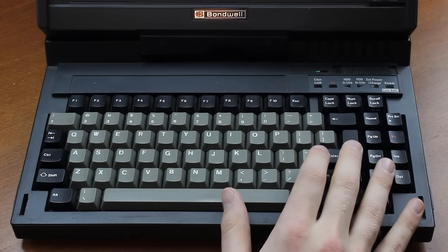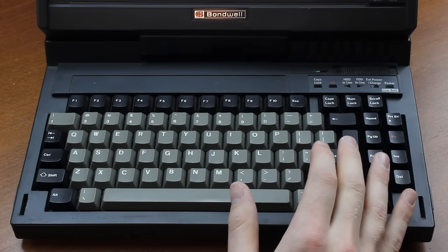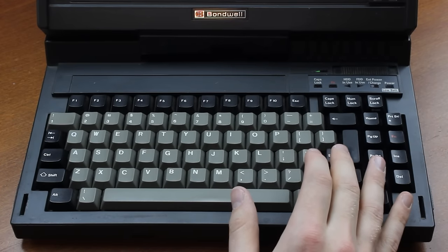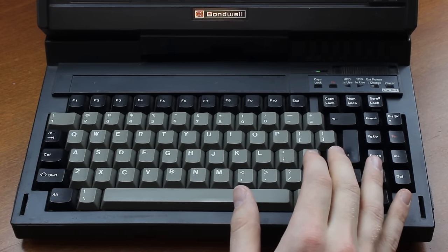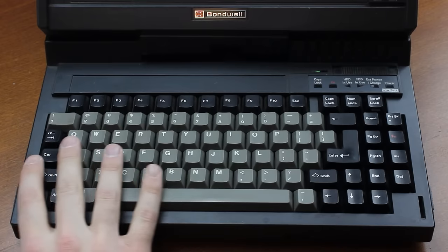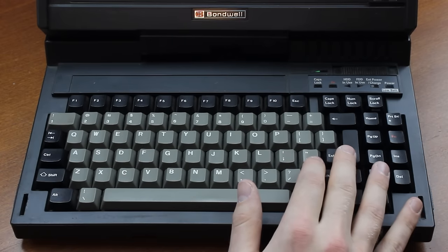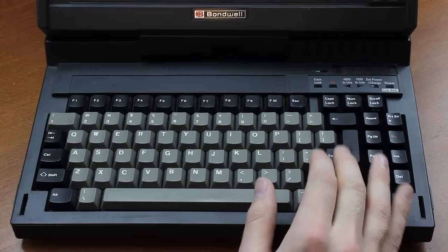And the other thing they were known for, both then and now actually, is that their laptops came with actually pretty decent keyboards, although mechanical laptop keyboards were not unknown at the time.